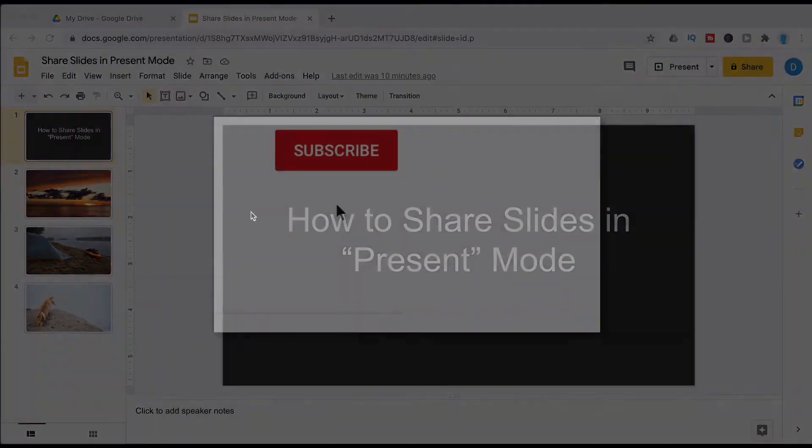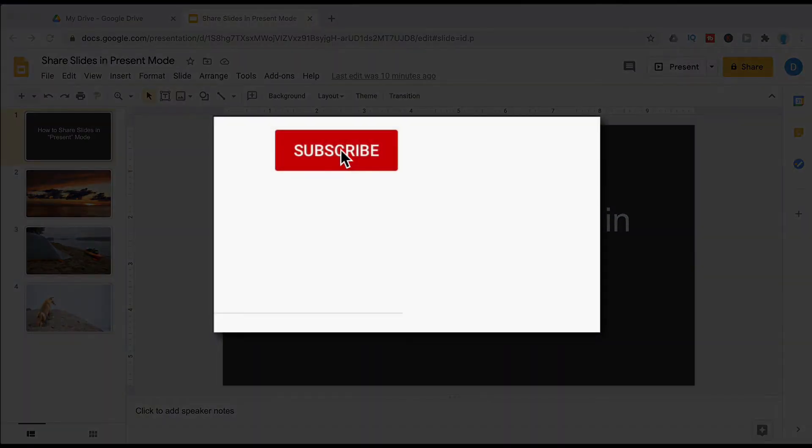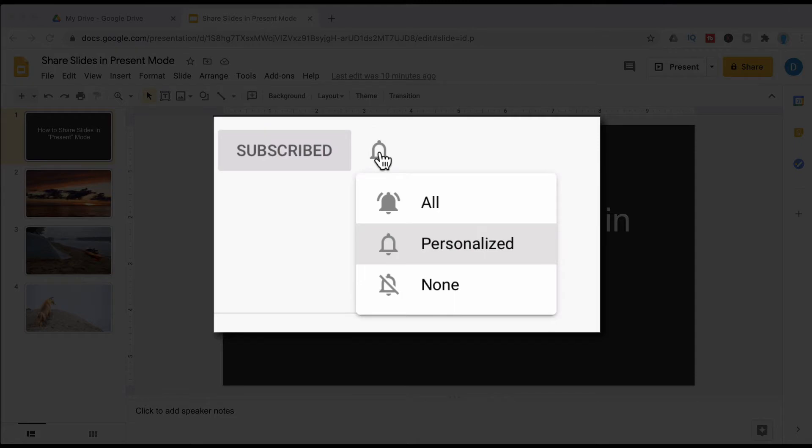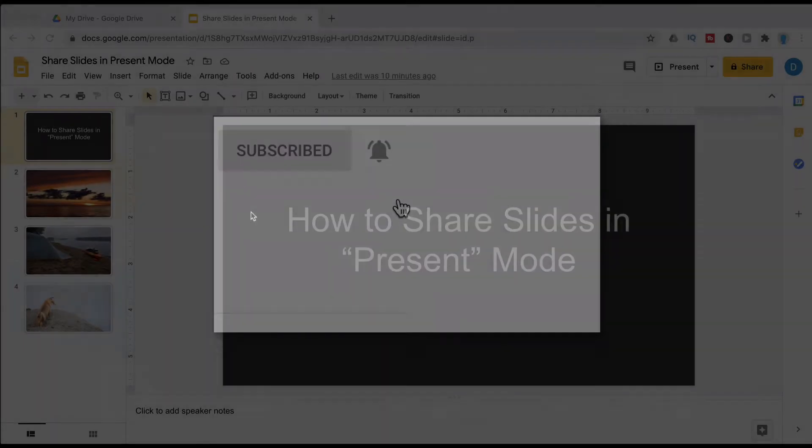Please be sure that you click that like button and that notification bell so that you can be notified when I publish videos in the future.